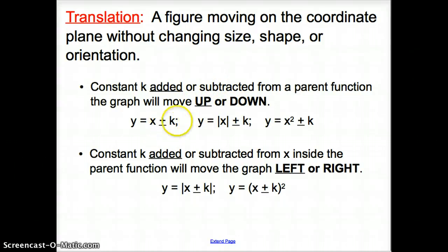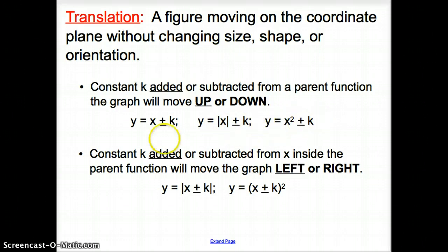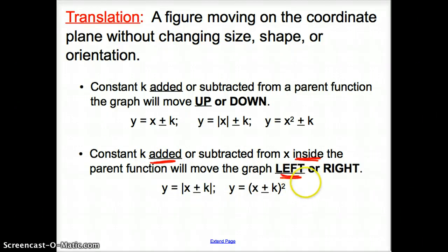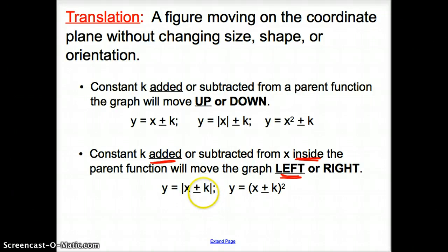Notice where we are adding — outside the absolute value, or outside the square. But if that constant k is being added or subtracted from x inside — inside being a keyword — the parent function, it will move the graph left or right. If you add inside the parent function, you will move it to the left. And if you subtract, you will move it to the right.